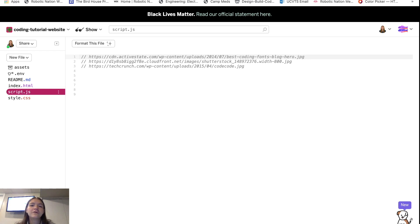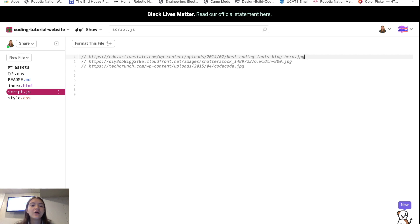If you need a little more time to collect those images, feel free to pause this video. But I'm going to start moving on and creating a way to store these images.